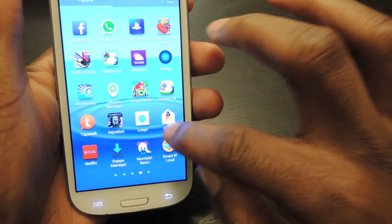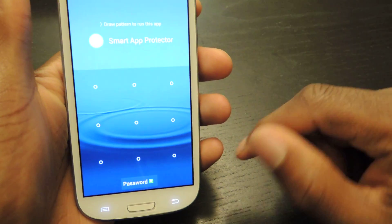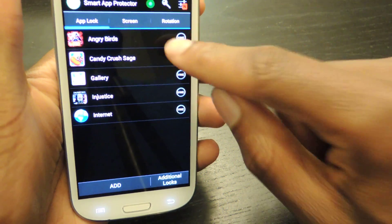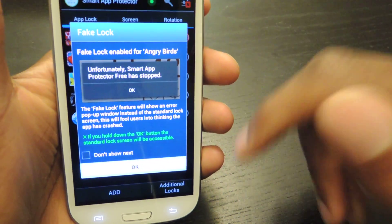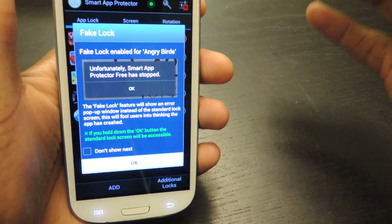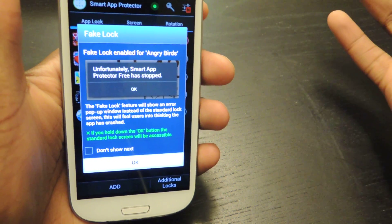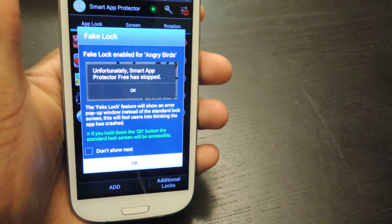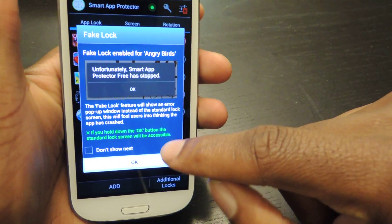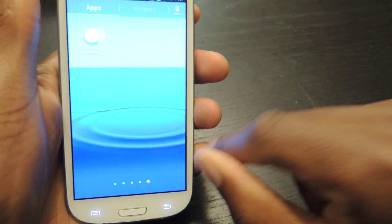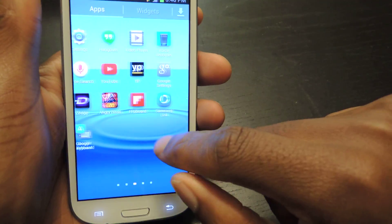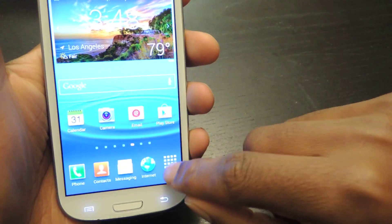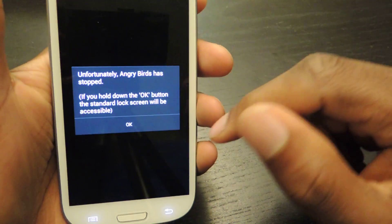You can also — if we go back into Smart App Protector, you need a passcode to enter of course — select the fake icon. What this does is give you a fake error message. So when somebody's going through and they see that they need a passcode to enter an application, it could arouse some suspicions of why this person is locking it. So if you don't even want to deal with that you can enable the fake lock, hit OK, and then every time somebody tries to open up that app they'll get an error message.